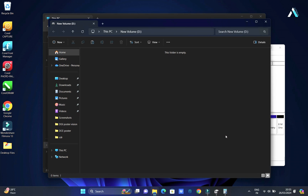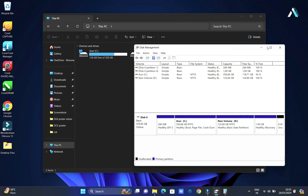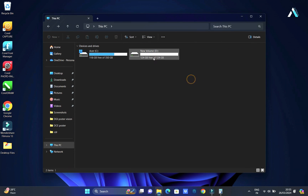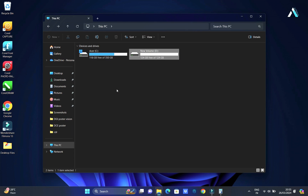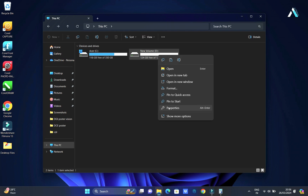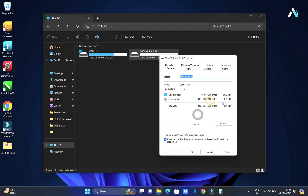You will now see the partition labeled as New Volume D containing approximately 125 GB of available space. Closing the Disk Management window, it shows the new partition alongside the C drive, offering a separate space for backing up and storing crucial data. This method effectively creates new disk space, as proved by the reduced free space in the C drive. With this new partition, you can easily manage and store your data, enhancing the organization and efficiency of your Windows 10 or Windows 11 system.